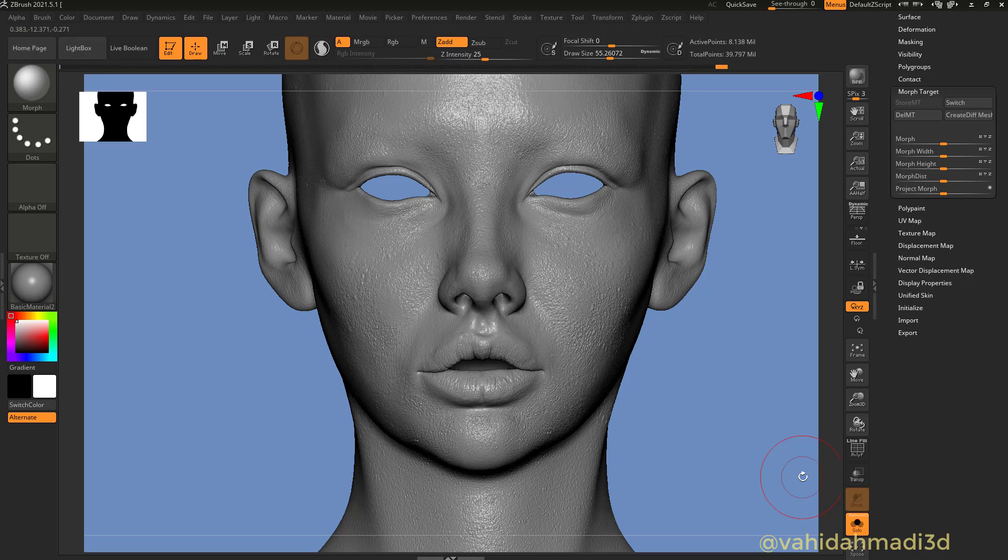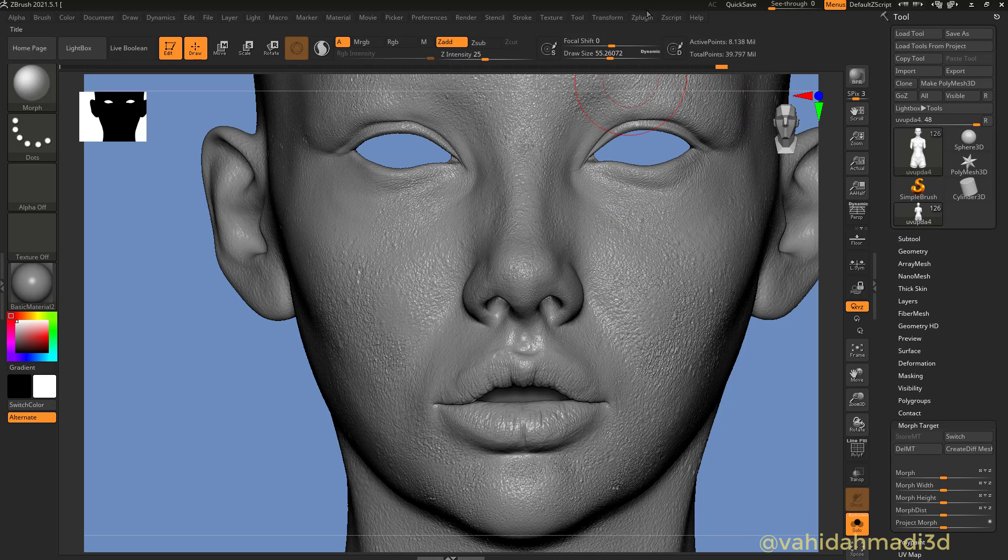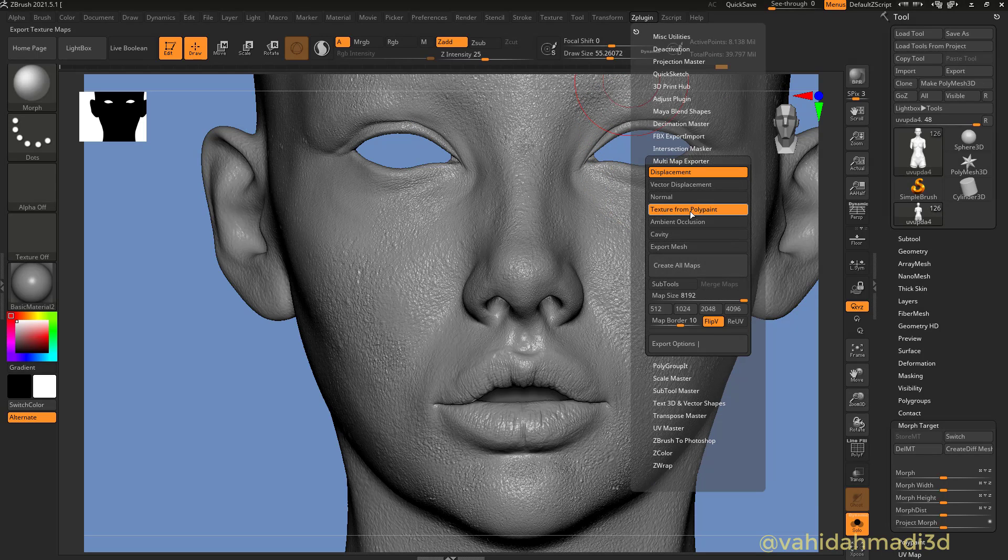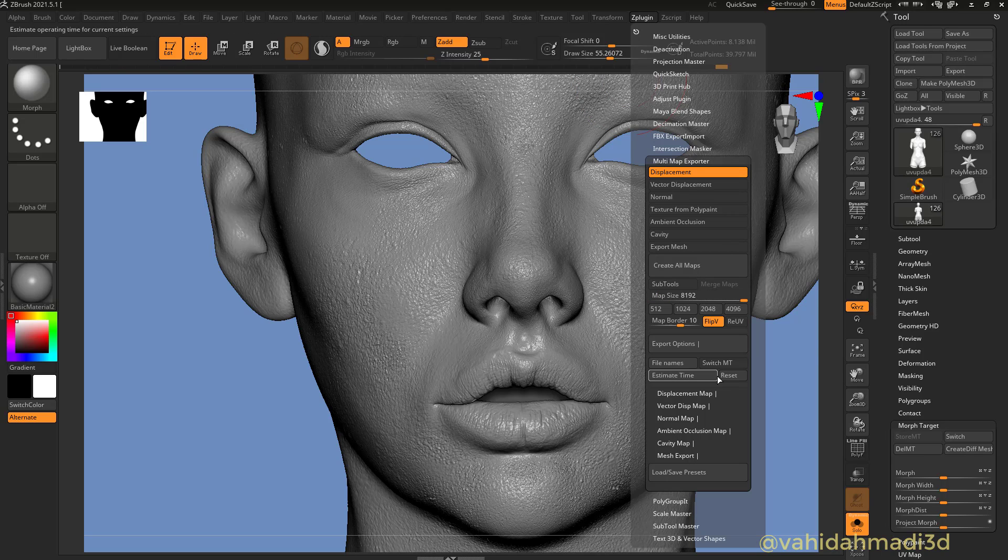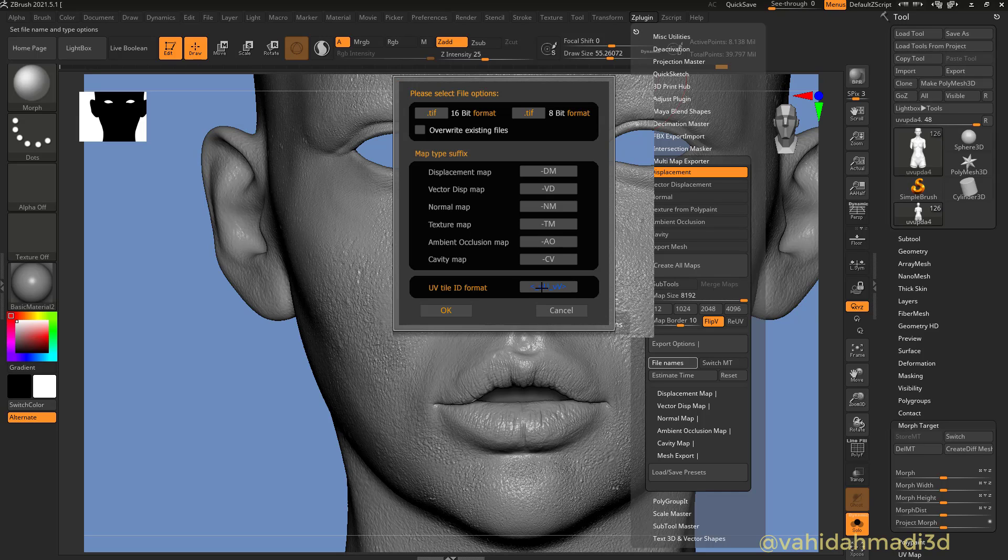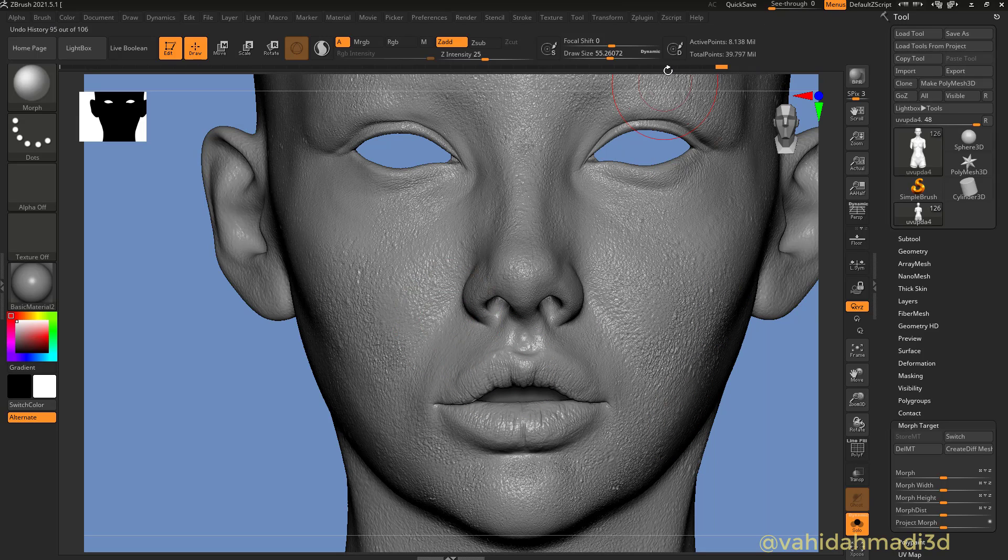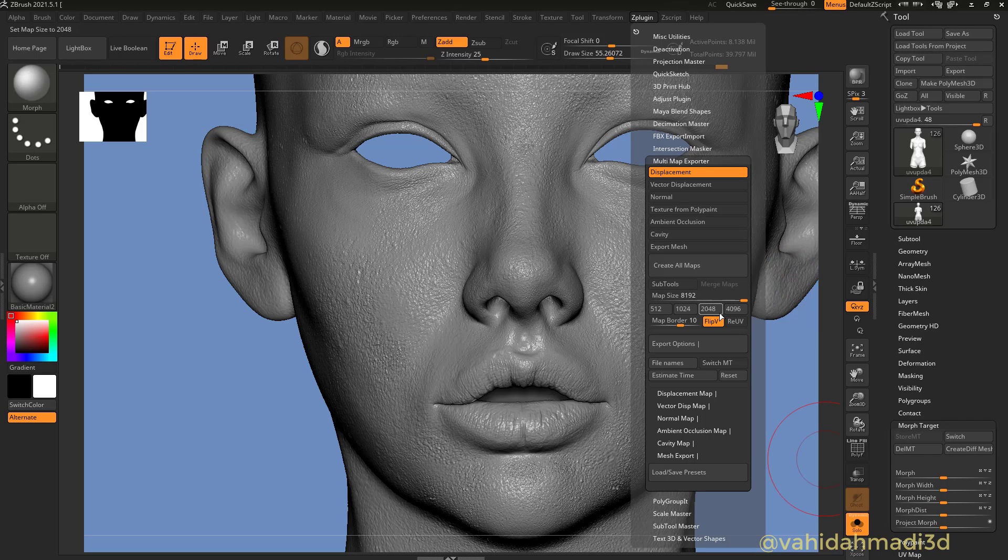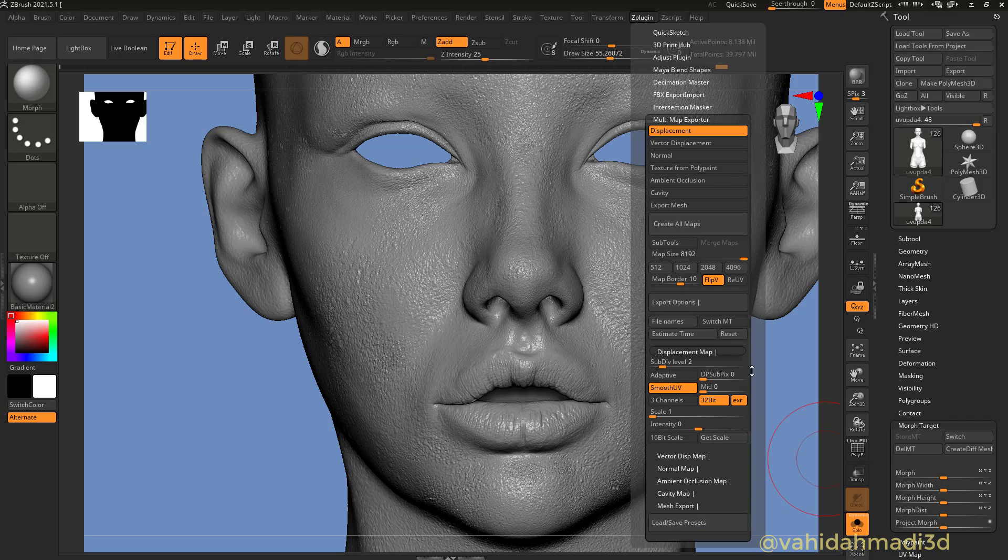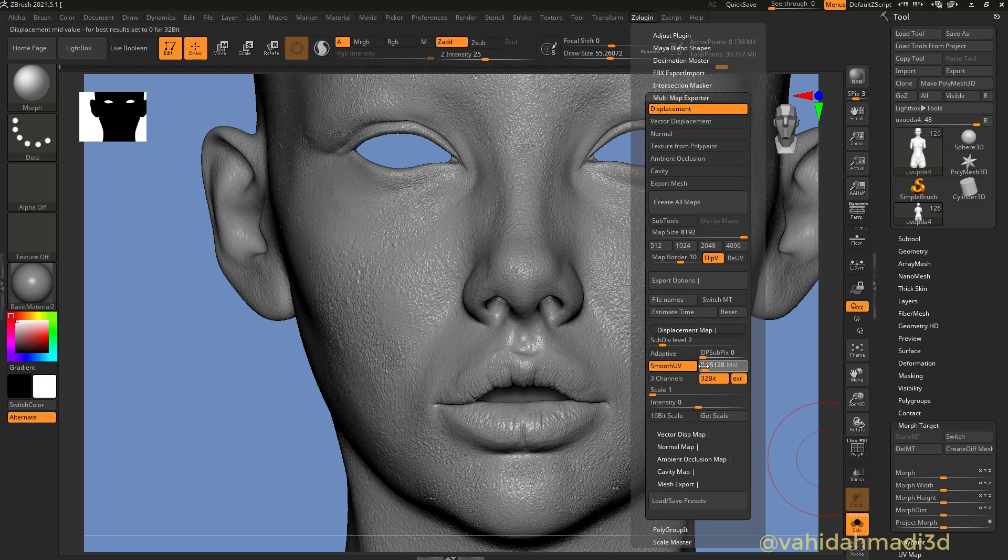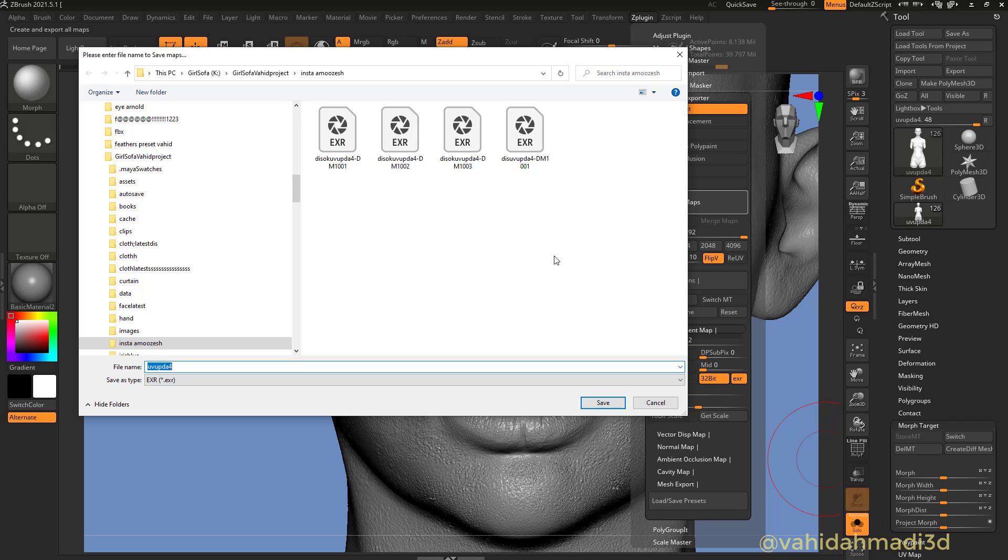So right now I want to export this out. I go to the multi-map exporter and I want to use displacement map, and I want to use 8K. If you got the UDIMs you need to click on the file names and switch to UDIM. I quickly go to displacement map and I want to export from level 2. I usually do that and I keep the mid value as zero, keep this off, and I want to have 32-bit EXR.